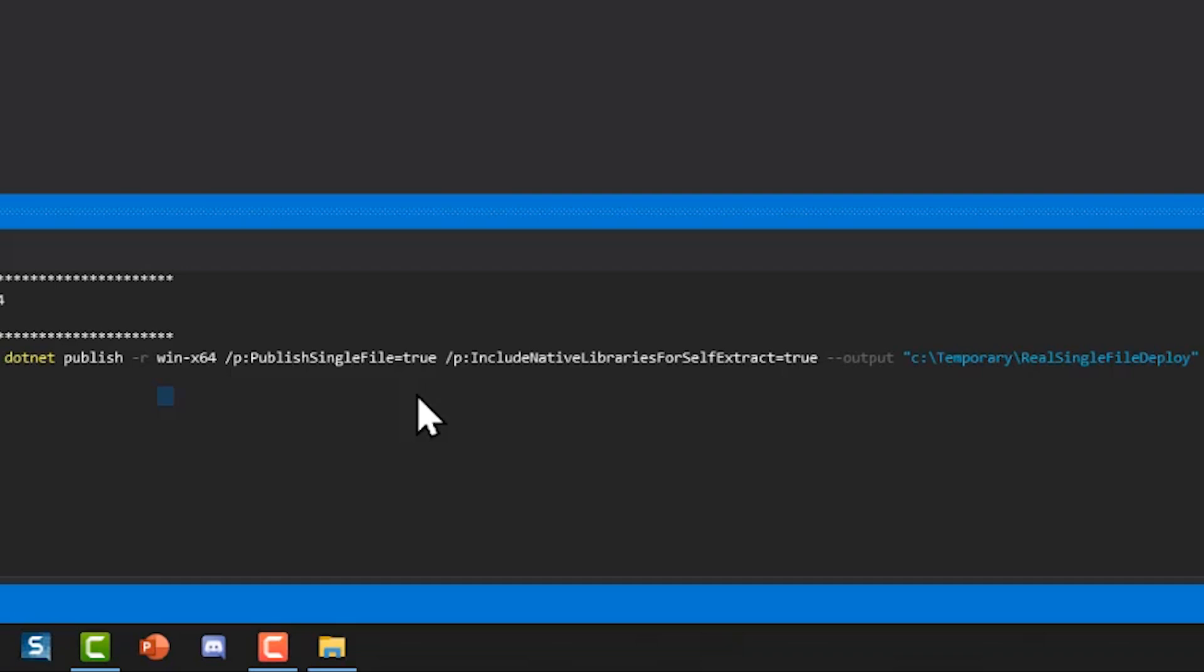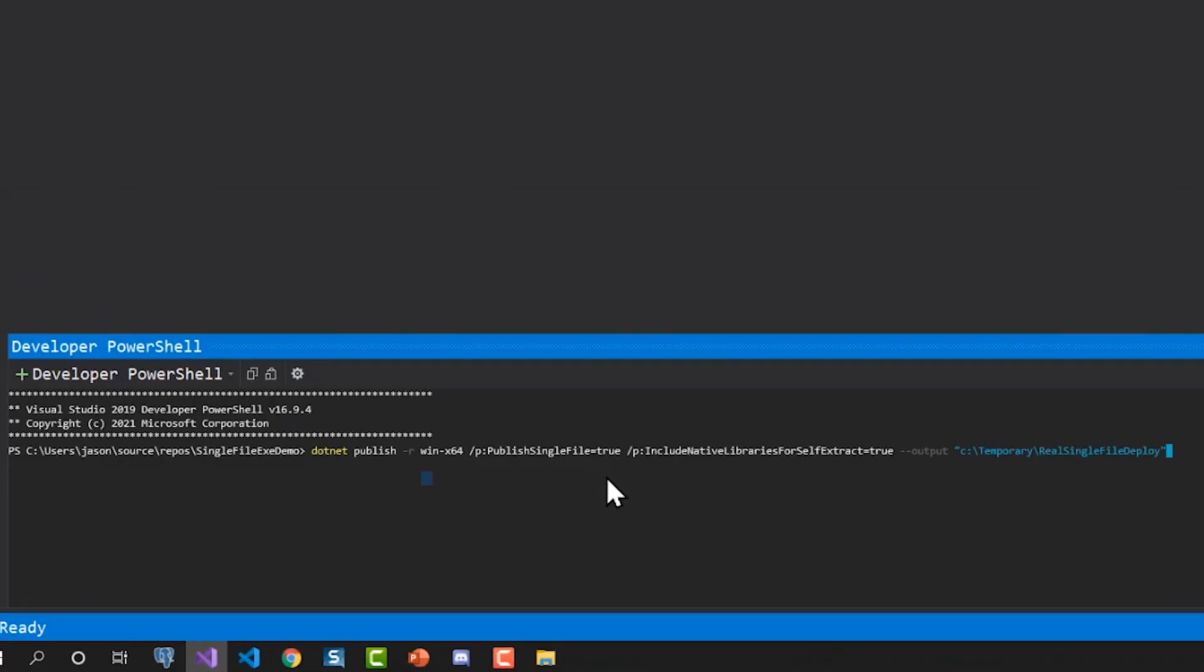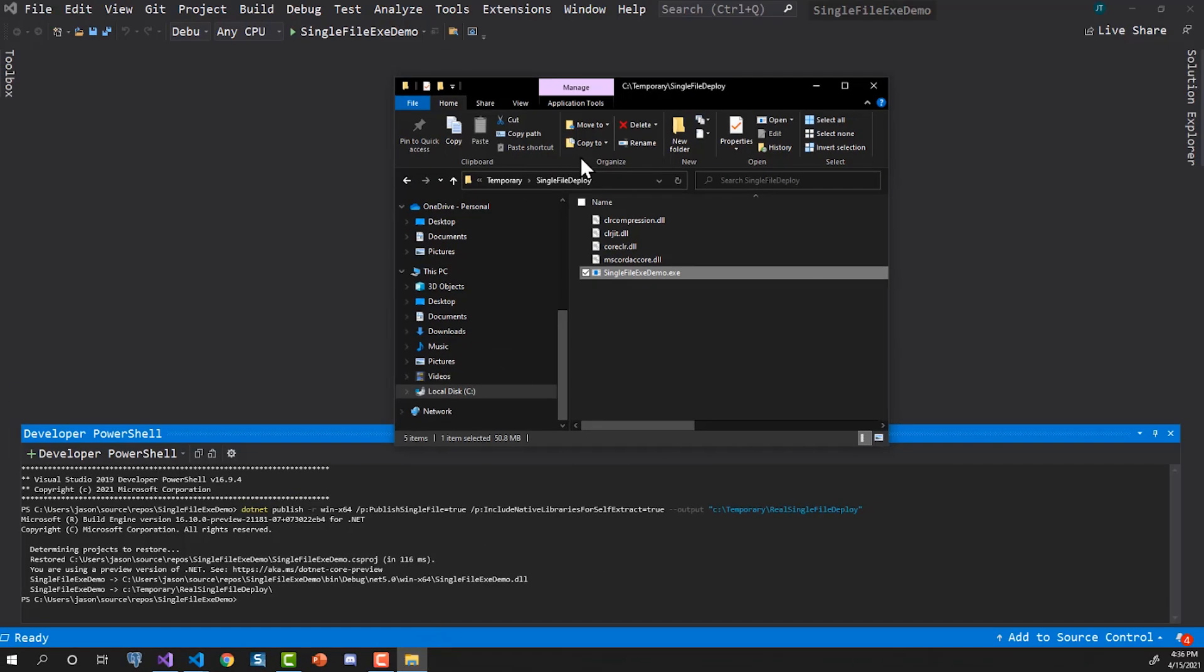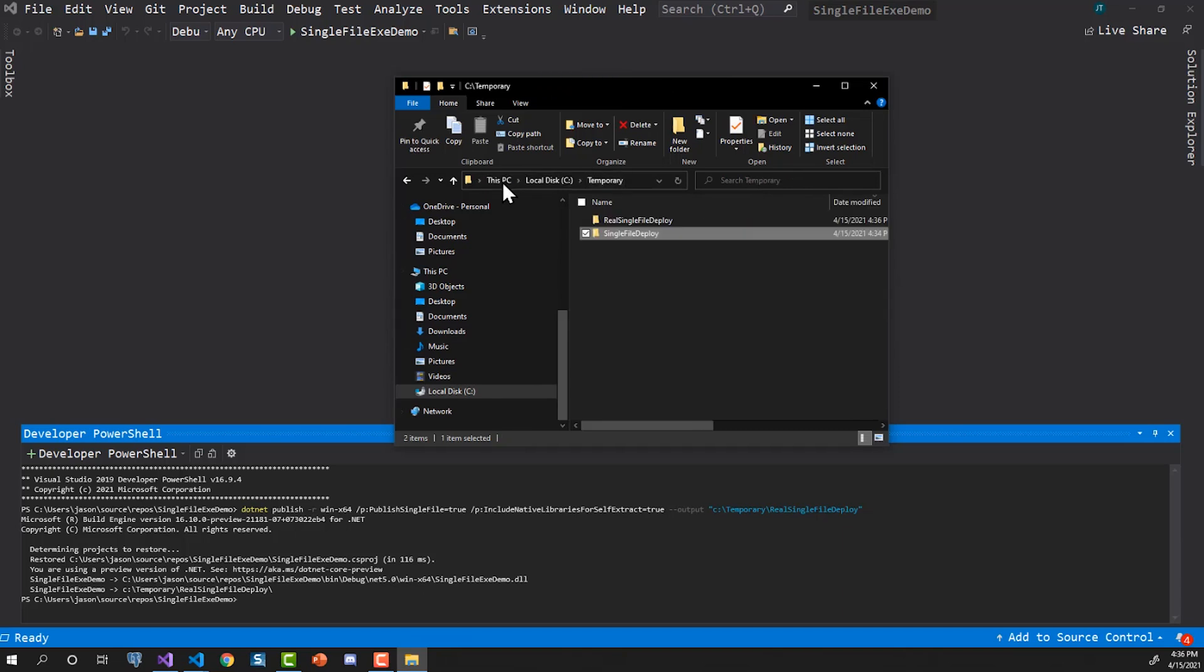And then I'm going to specify the output directory as being C temporary real single file deploy. And if that's not there, it'll be created. Let's see if it works. Well, thankfully, it looked like something happened. So let's go out and we'll go out to the real single file deploy, which was not there before.